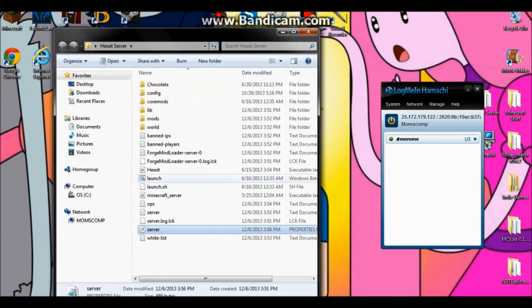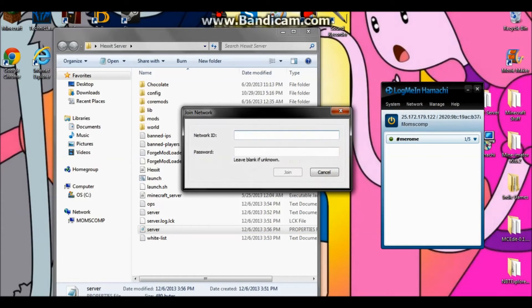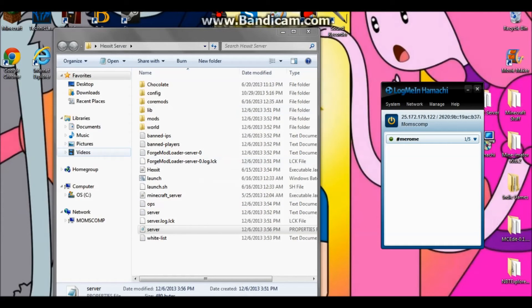This is basically the network that your server is going to be running off of. If your friends want to join, they obviously have to download and install Hamachi, then click 'Join an Existing Network', give them the network name and the password, and they'll click 'Join' and be able to join the server as well.